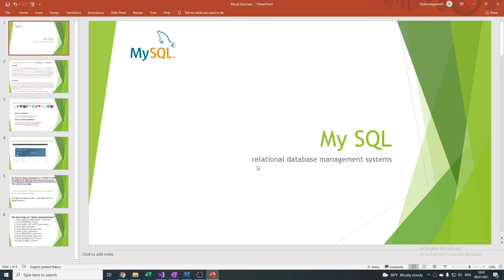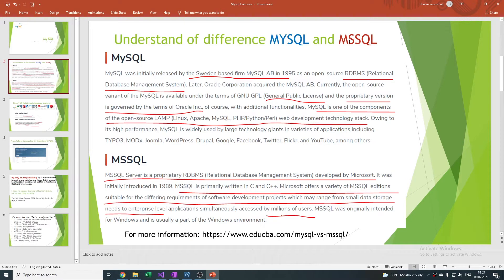MySQL is a relational database management system. Let's make a difference between MySQL and Microsoft SQL. Founded in 1994, now it's under Oracle Corporation. MySQL is one of the components of the open source stack — Linux, Apache, MySQL, PHP, Python — and the Web Development Technology Stack.